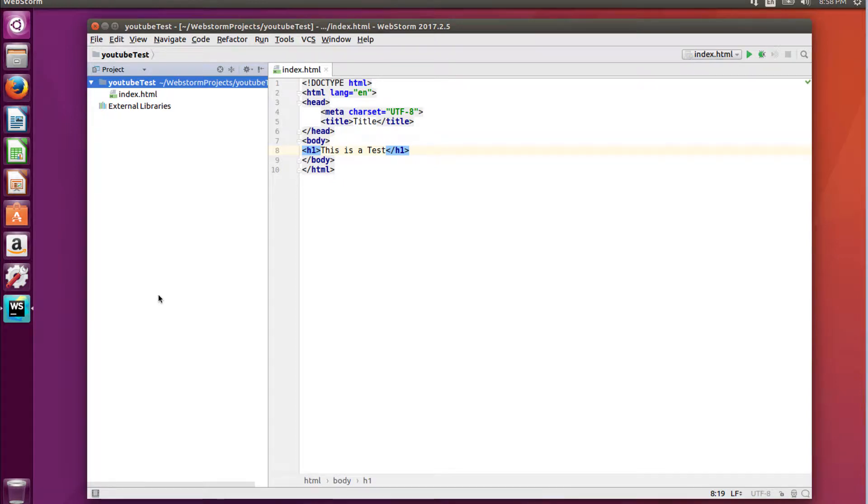In my last video, I showed you how to install WebStorm onto Linux. In this video, I want to show you how to get Node.js working with WebStorm while running on Linux.